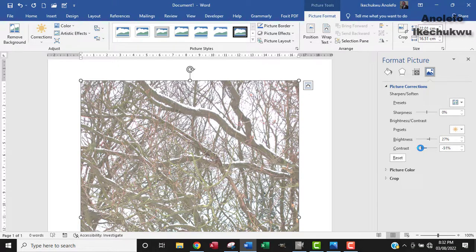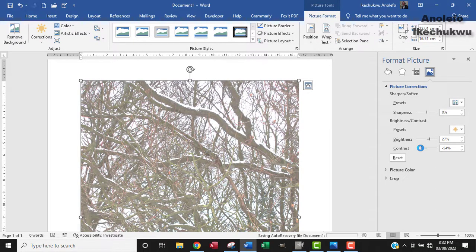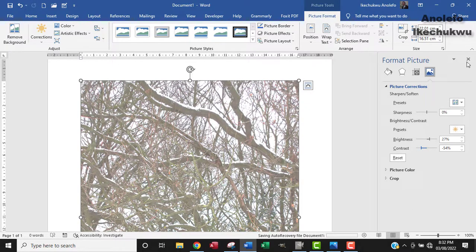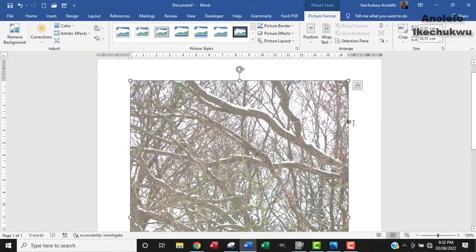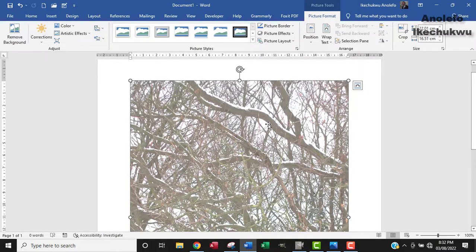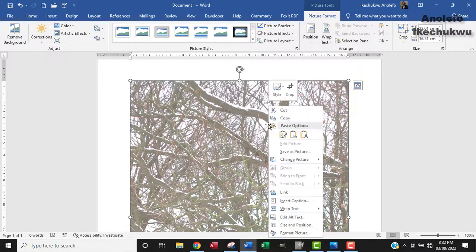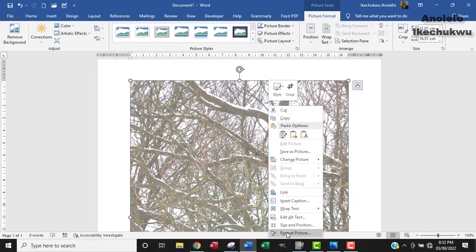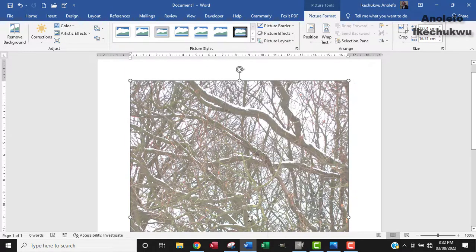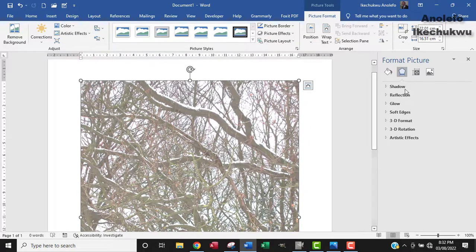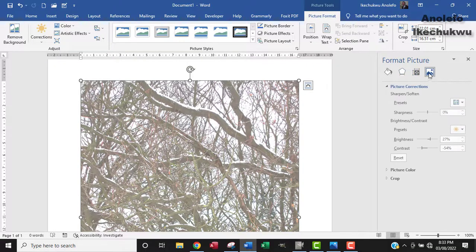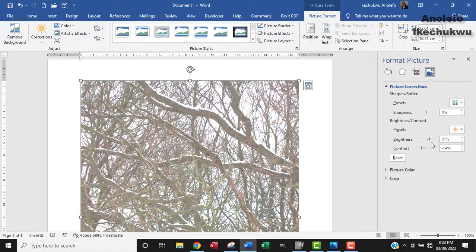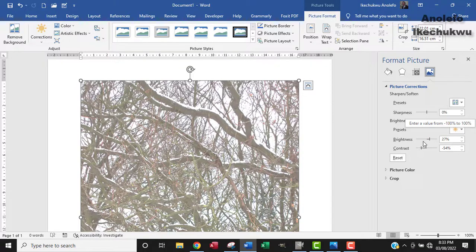Okay. So you can actually achieve the same thing in Microsoft Word. So also another way to get to this option, this format picture option. Let me just close this. You can also right click on the image. And then from the drop down, click on format picture. And then from there, make sure you click on picture here. And then you can arrive at the same place. All right. So that's how you can get that done.